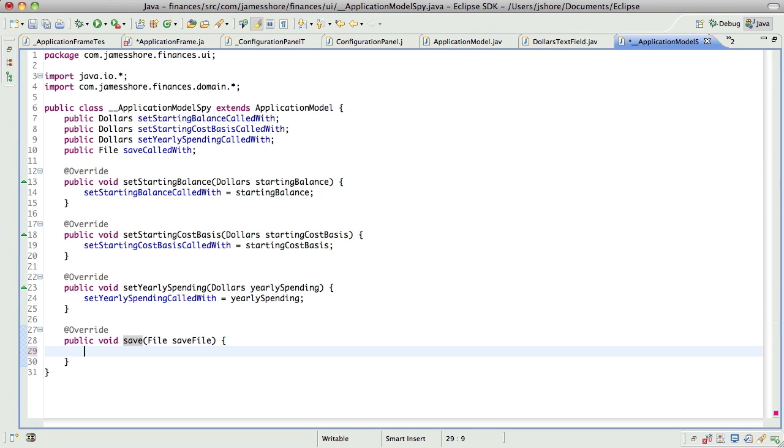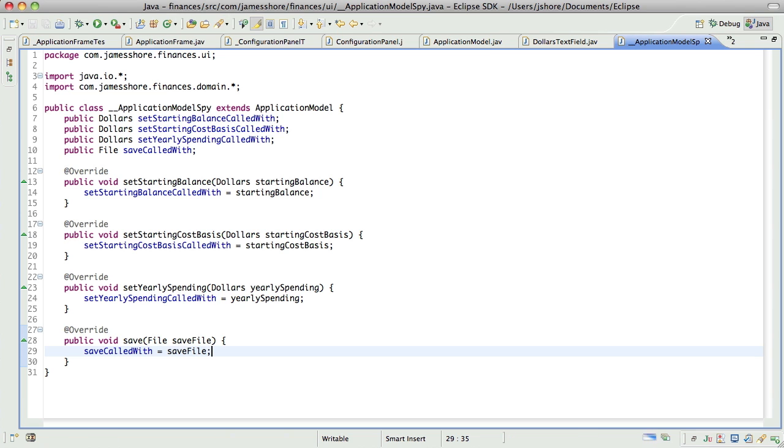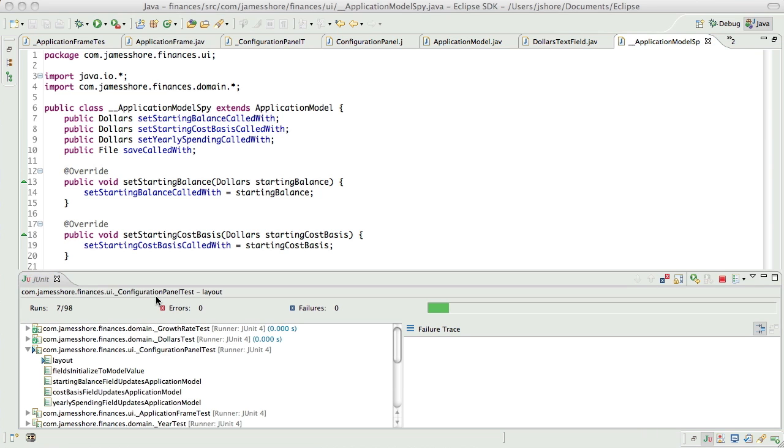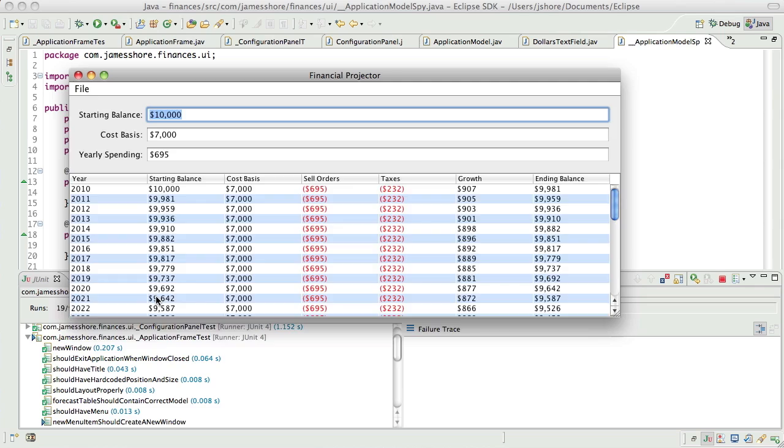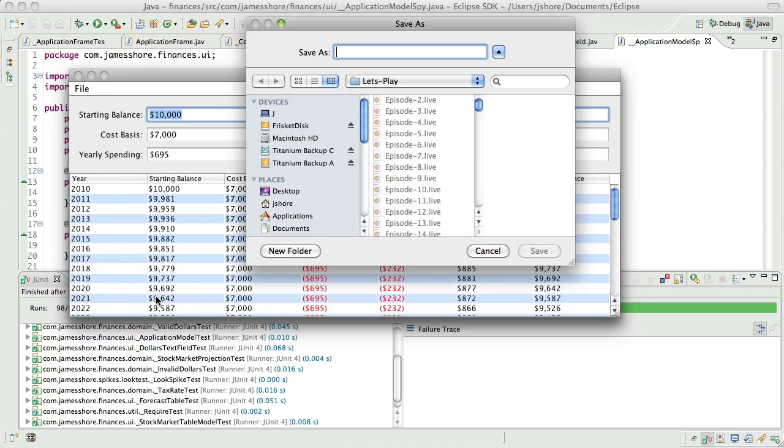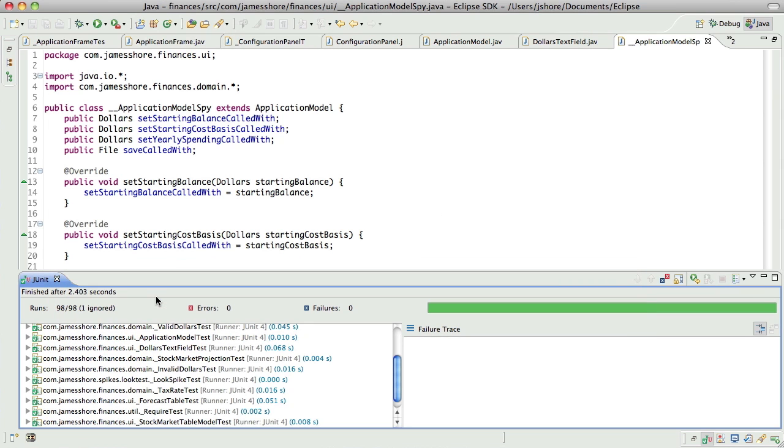And in my spy here, I'll say save called with file. Okay. And the test passes. Great. Great. Great. Okay.